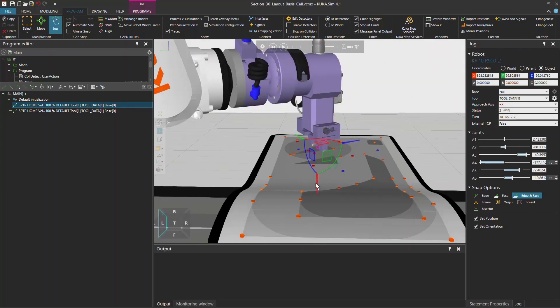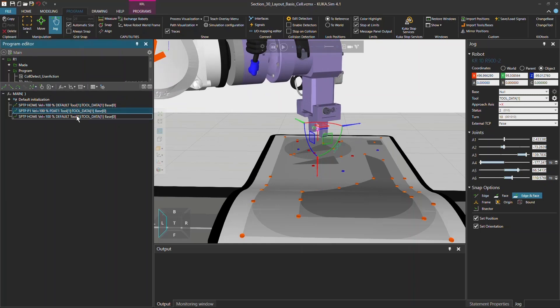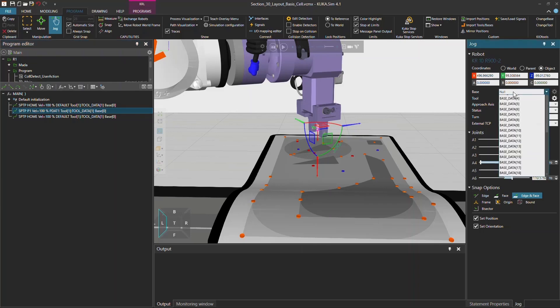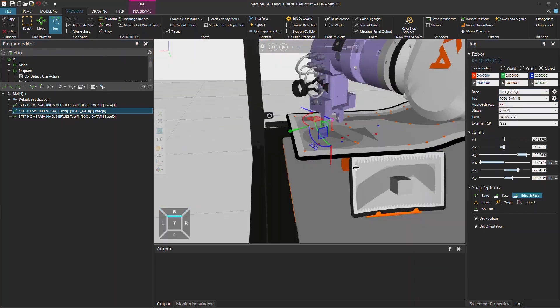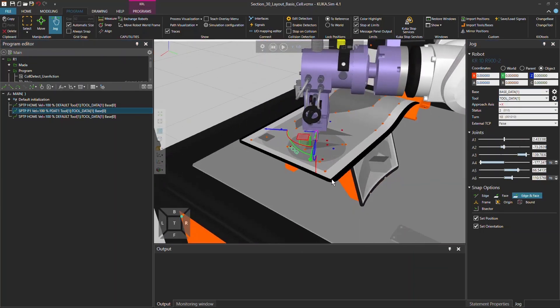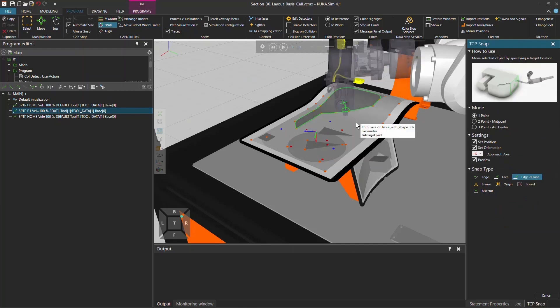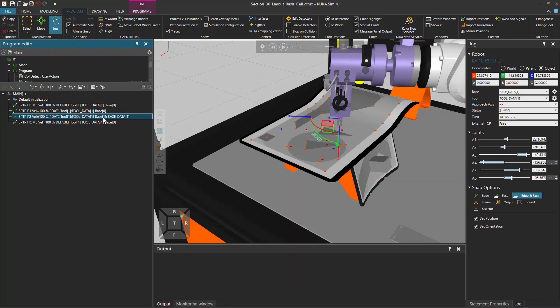And now actually the gripper is in collision with the table. So I'm going to go for two centimeters above and teach a new point with the tool one and base zero. If I want also to have a base one selected I just select it in the drop down menu and again use the snap function to click it on the table in the middle of the table. Teach a new point P and P position.